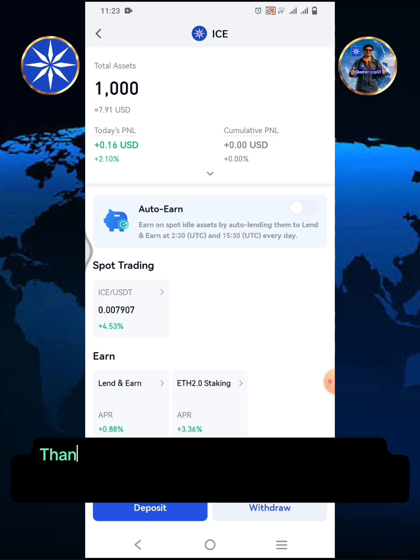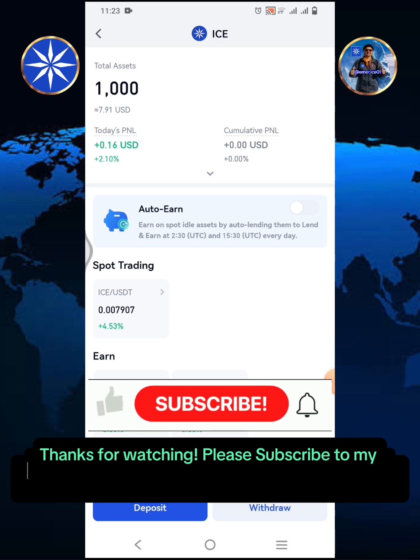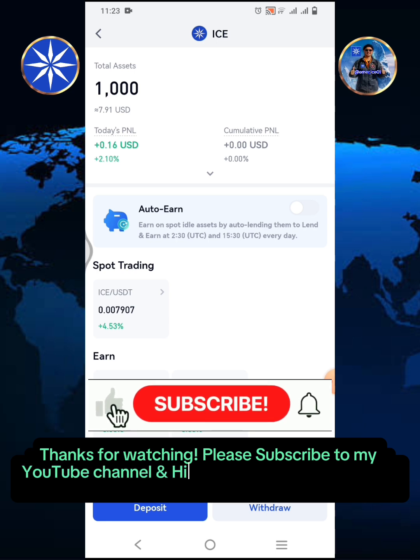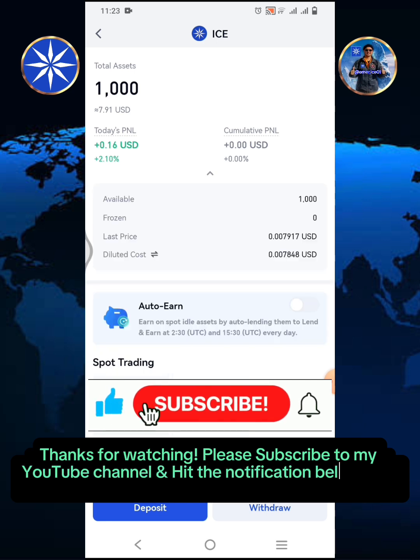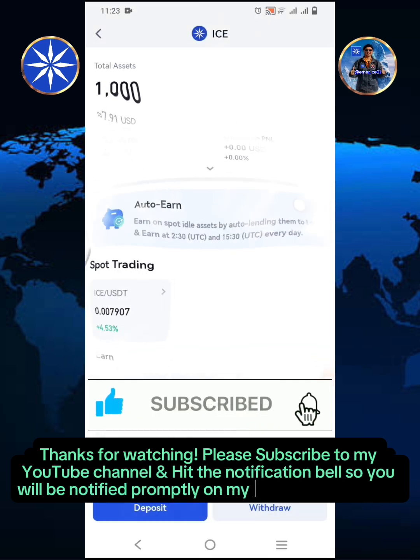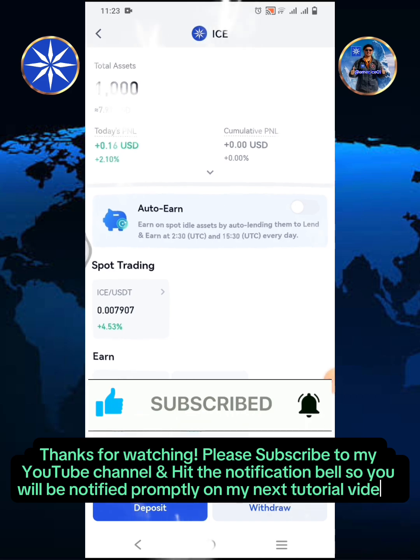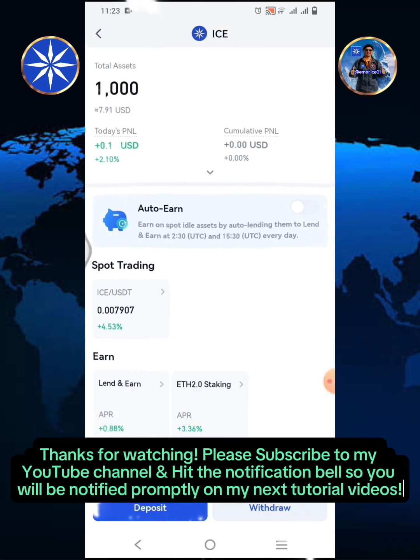Thanks for watching. Please subscribe to my YouTube channel and hit the notification bell so you will be notified promptly on my next tutorial videos.